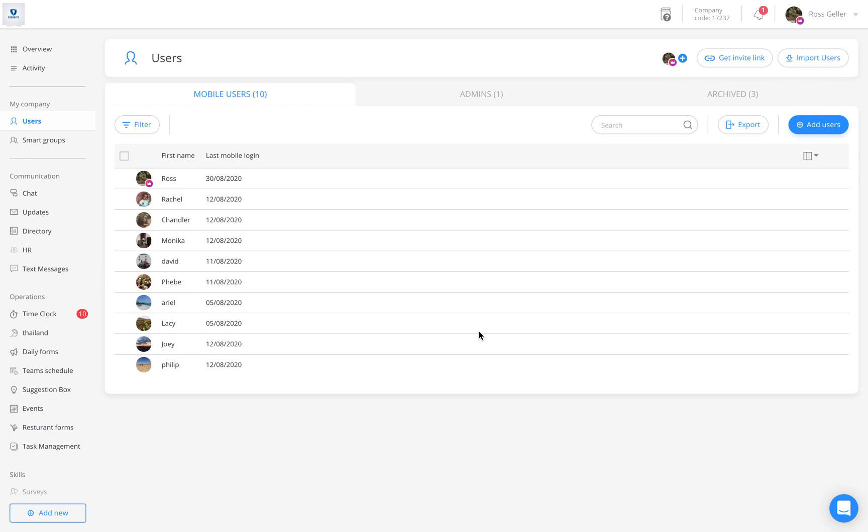Welcome to the add users tutorial. Today we're going to demonstrate how to add users both from the dashboard and from the mobile app.